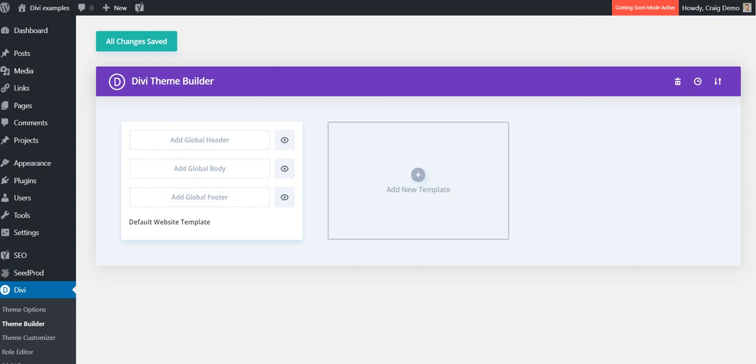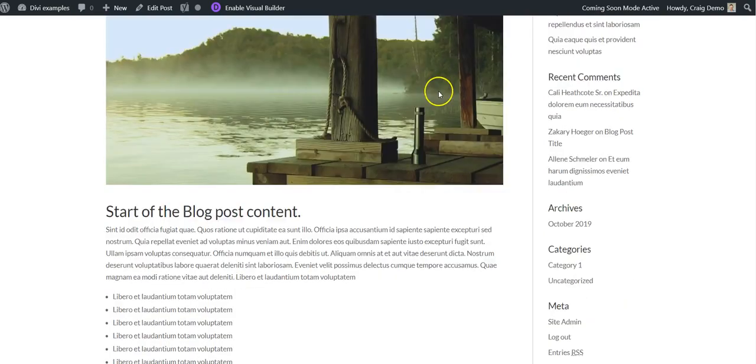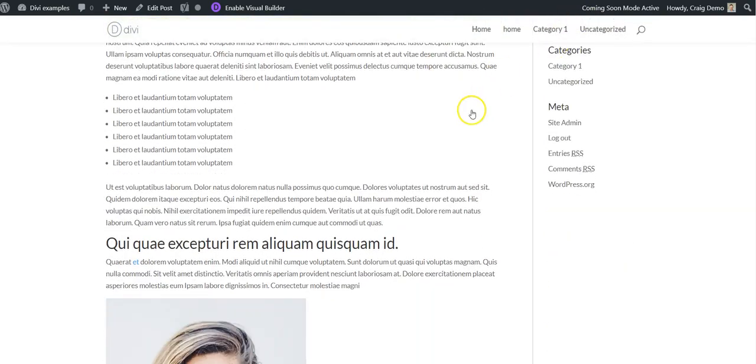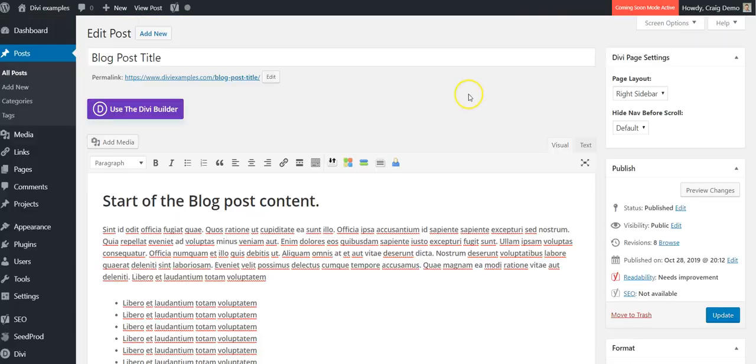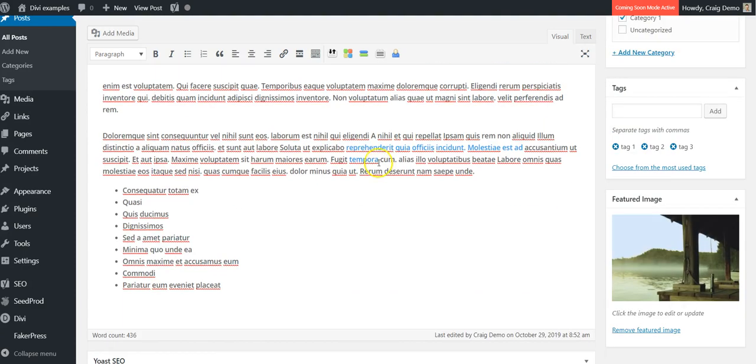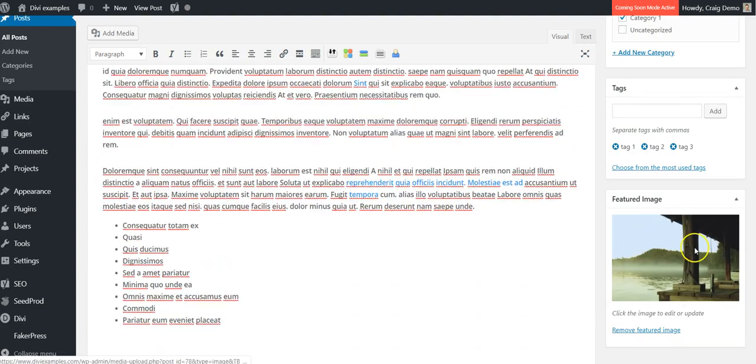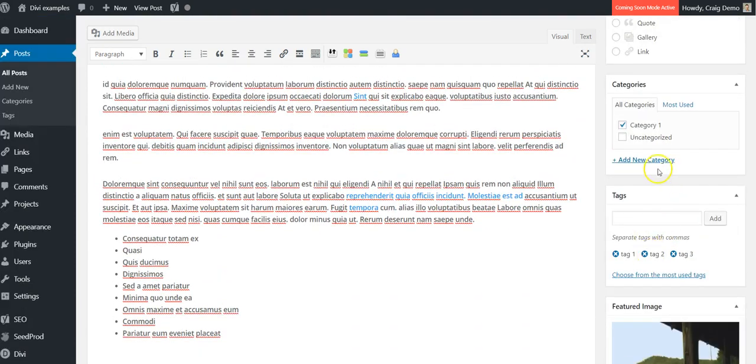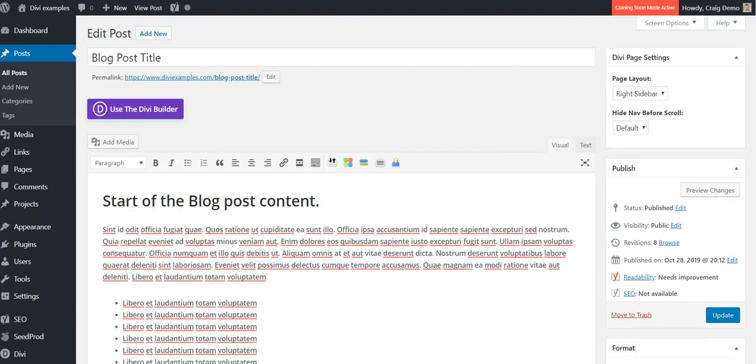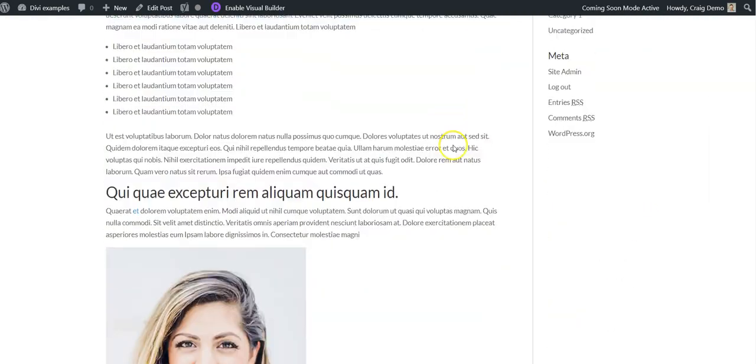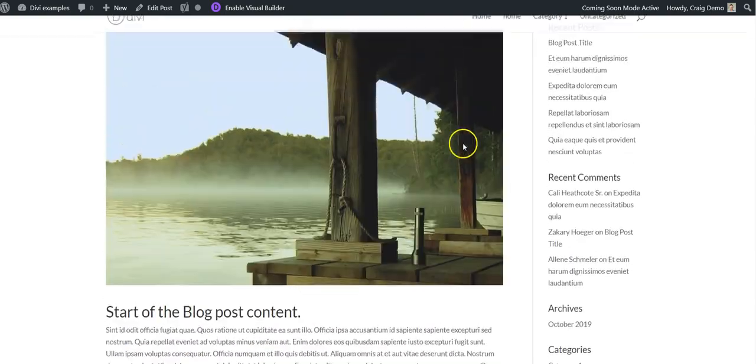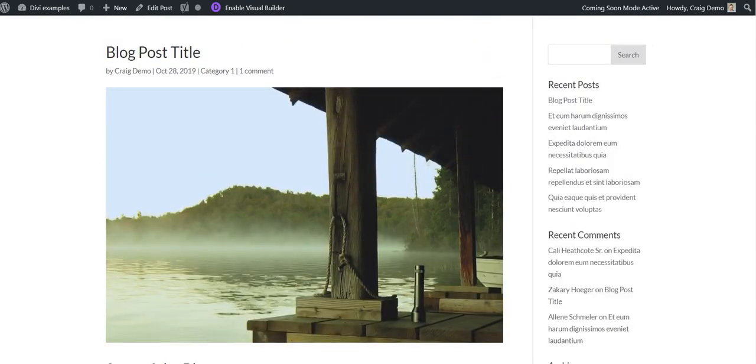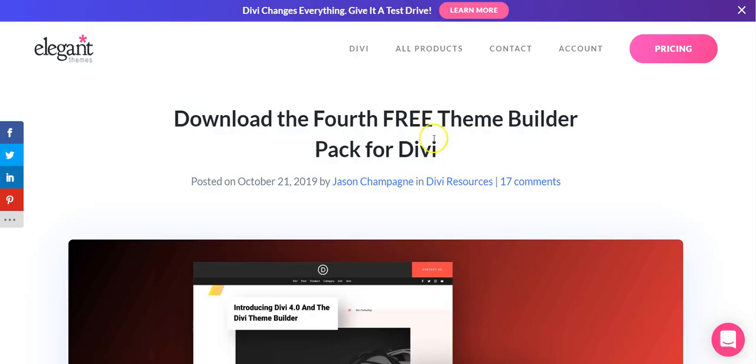On this demo site at the moment, we have a blog post here. This is what it looks like in the back end - just got some dummy content, a featured image, tags, categories - and this is just the default blog post style.